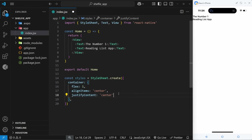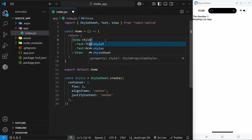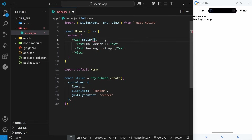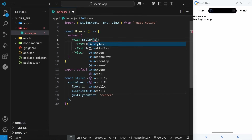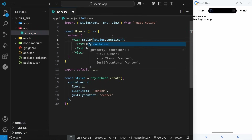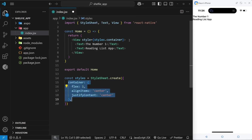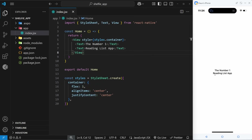We've made a rule in this stylesheet and now I want to apply it to the view component in the template. We come to the view, use the style prop, and set it equal to a dynamic value inside curly braces — meaning the value can be dynamic rather than a static string. We use the value styles.container to apply all those CSS properties to this view. If we save the file, the content is now in the middle of the page.